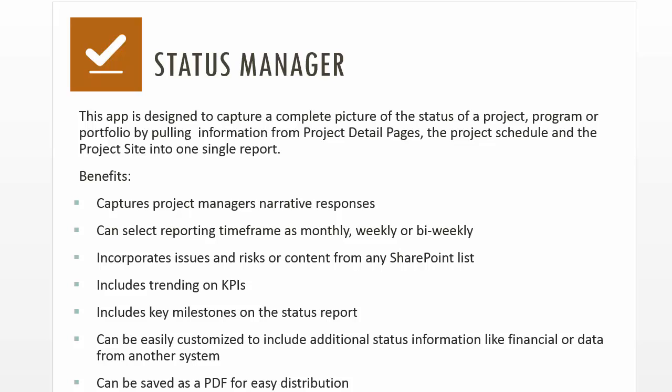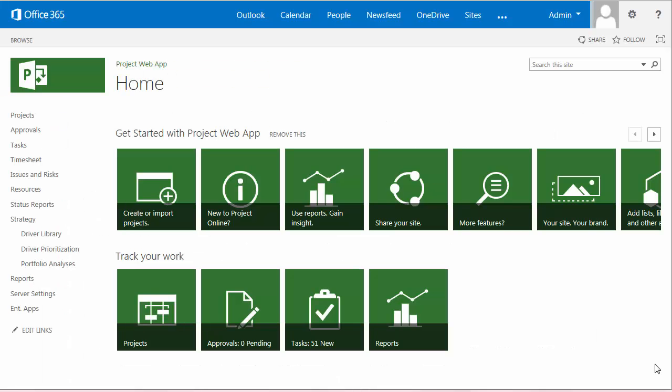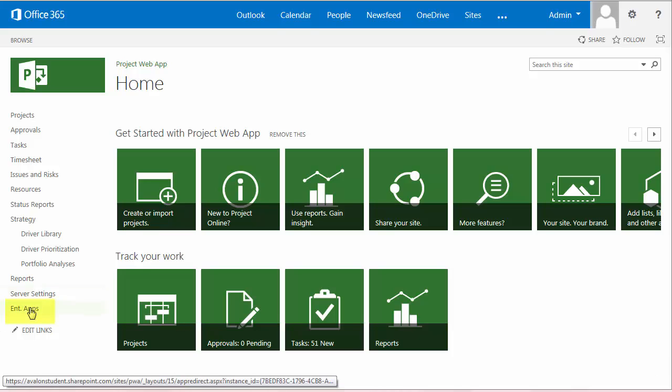Let's get started with a live demo. I've launched PWA and you'll notice on the quick launch I can access the Agora apps directly from the PWA home page.